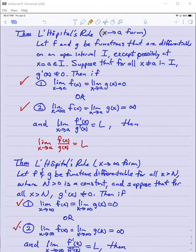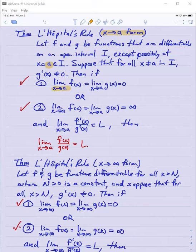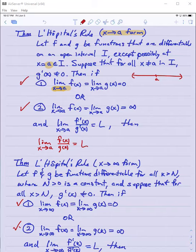L'Hopital's Rule, the x approaches a form. F and g are two functions that are both differentiable on an open interval I, except possibly at the number a, which is the number we're approaching in our limit. We have two functions differentiable on some open interval, except possibly at a somewhere in the interior of that interval. And we suppose that for all values in that interval, the derivative of g is not zero.